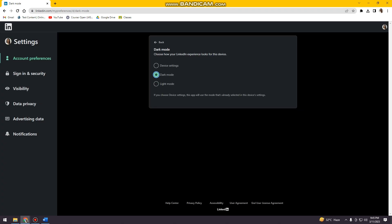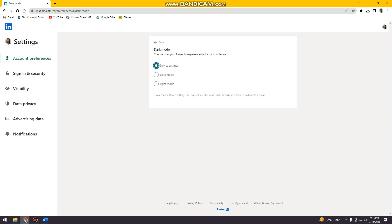The background of my LinkedIn is now black, and here you can now choose device settings or light mode.